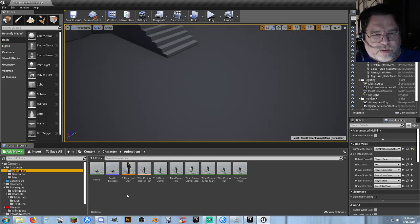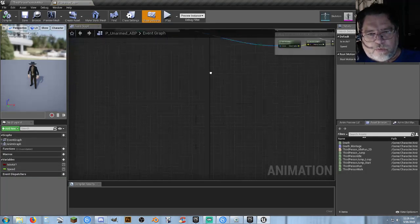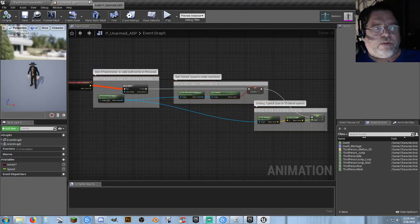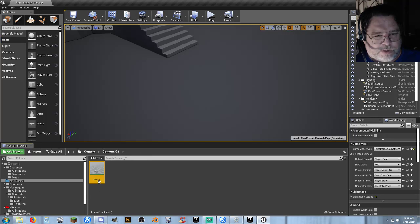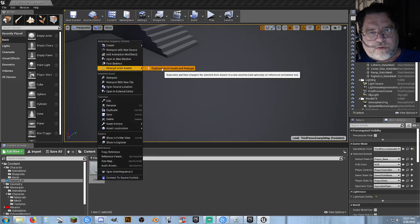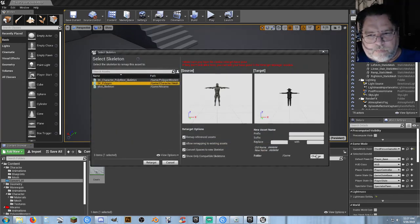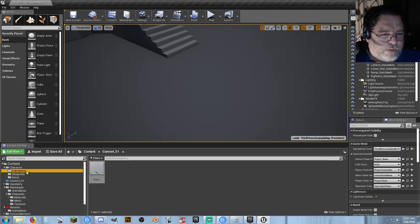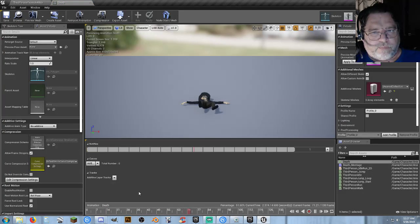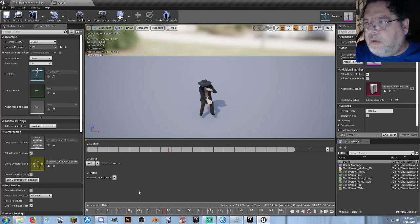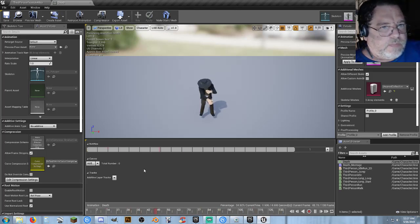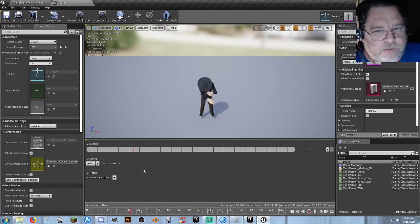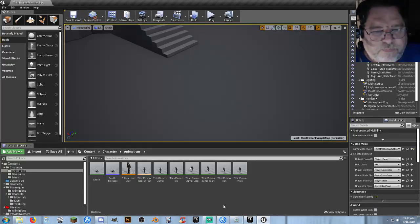Then go ahead and do your retargeting for your Synty Studios characters — you've got your working animation blueprint and everything else. Once you've got that done, convert this animation the same way: right-click, Retarget, Duplicate, select your Polygon skeleton, change the destination, retarget it — and then you end up with your animation that works. Any questions, give me a shout — I'll be on and off Discord. If you want to see anything else or want me to do an after-show where I just take questions and goof off, let me know. Thanks for watching and we will see you soon.